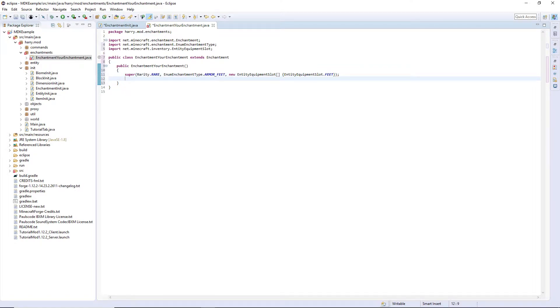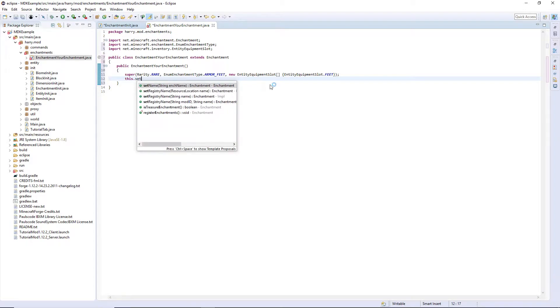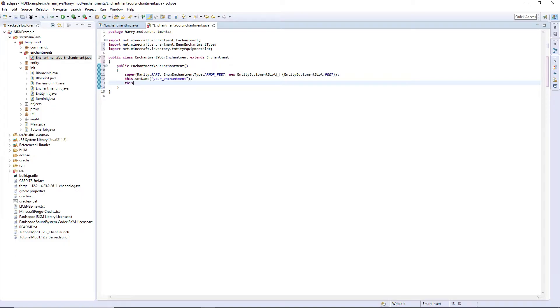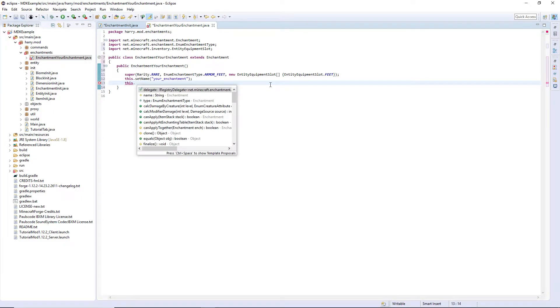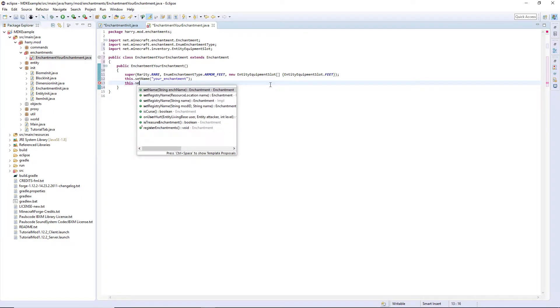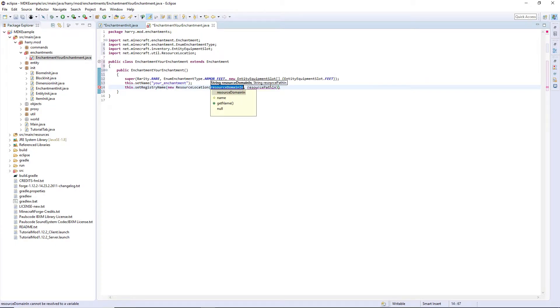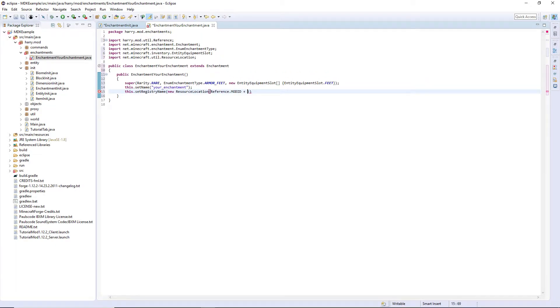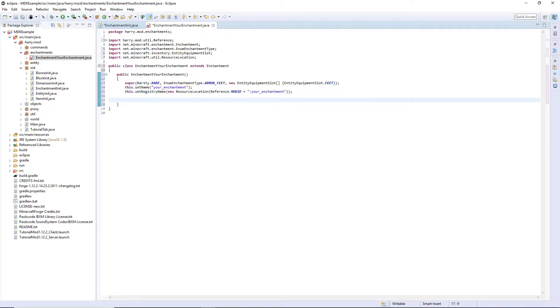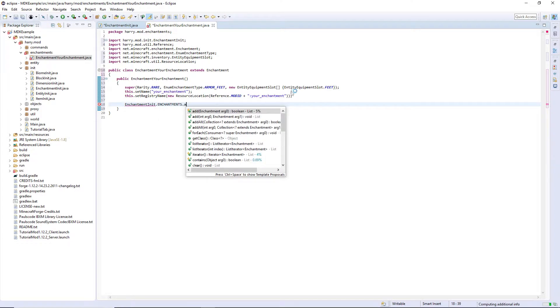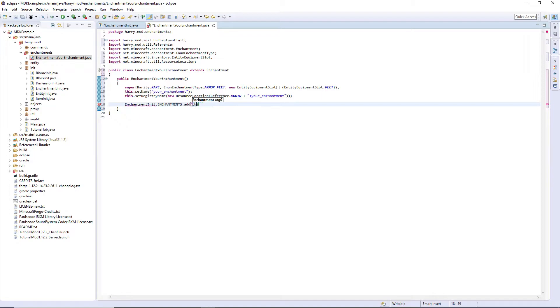We're then going to set the enchantment name with this.setName. Just set it to a string, and then set the registry name to this.setRegistryName. A new resource location with your mod ID, plus then the string, colon, and the same name you put for this.setName. And then you're going to want to add it to the list of enchantments. So enchantment init.enchantments.add this.